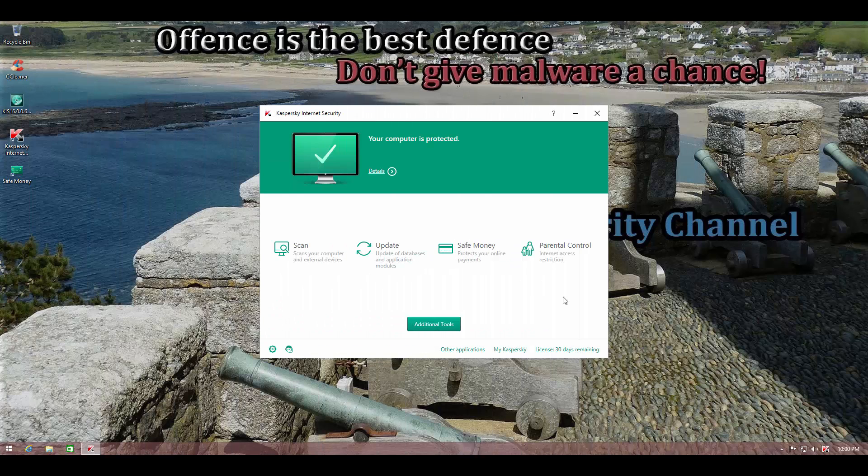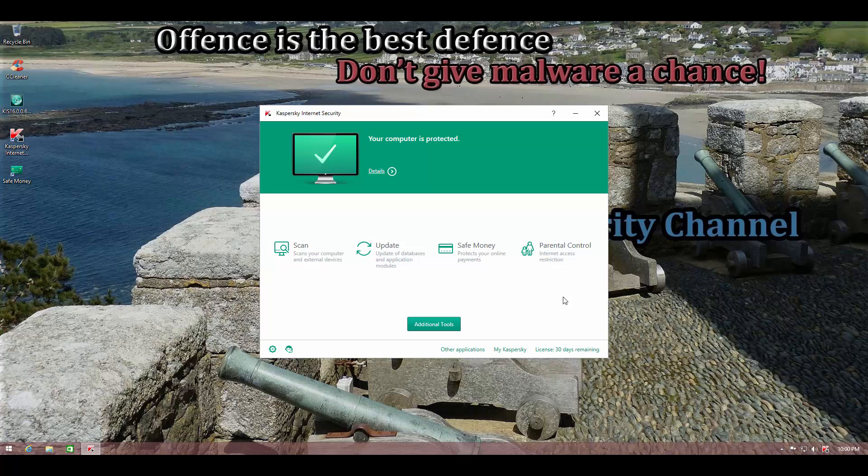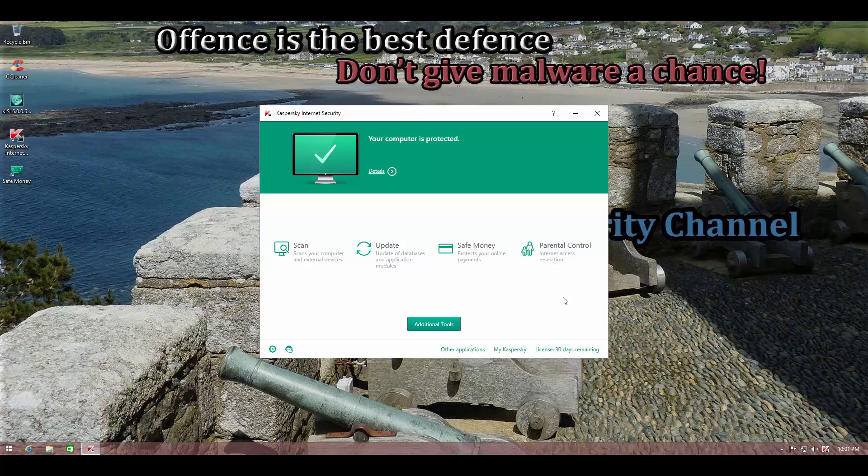After a very quick and easy install process, this is the first thing that you'll see - the Kaspersky Internet Security GUI. Although the user interface is subjective, personally I do like the Kaspersky user interface. It's really nice, it's well laid out, and I like the color scheme too. The greens and whites look pretty decent.